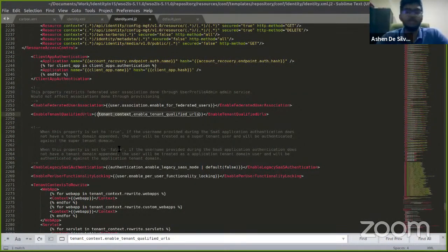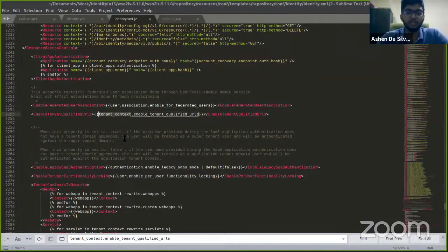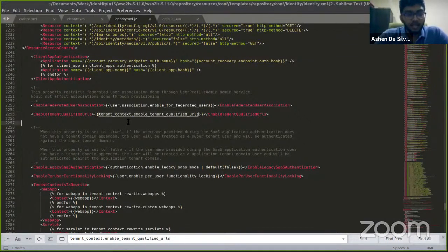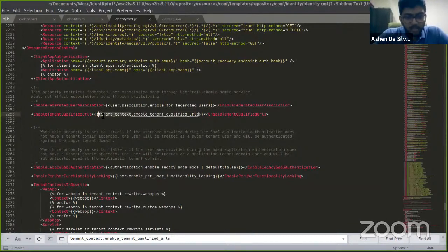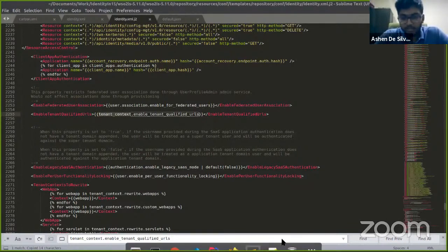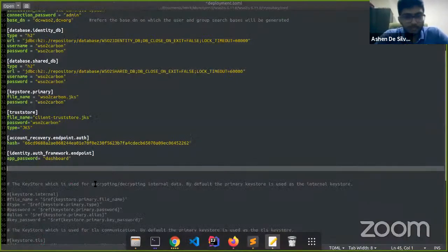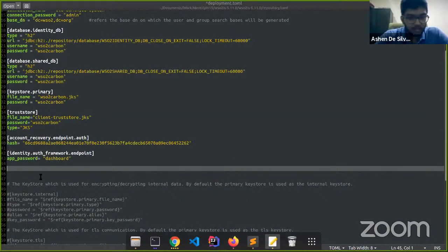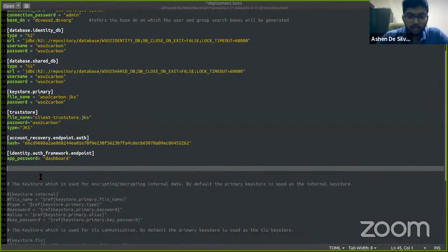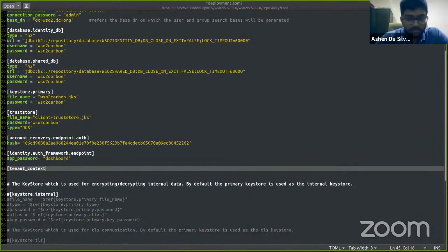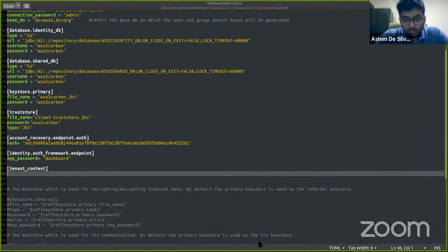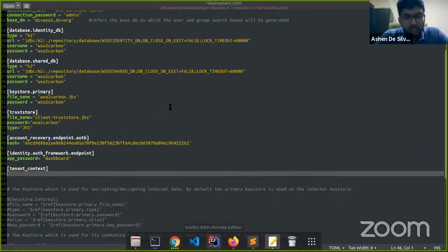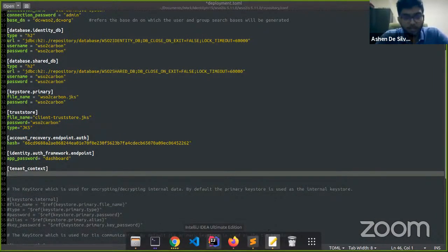That's how this value here becomes false. Let's try to change this. Let's open our deployment.toml file and let's add the config.